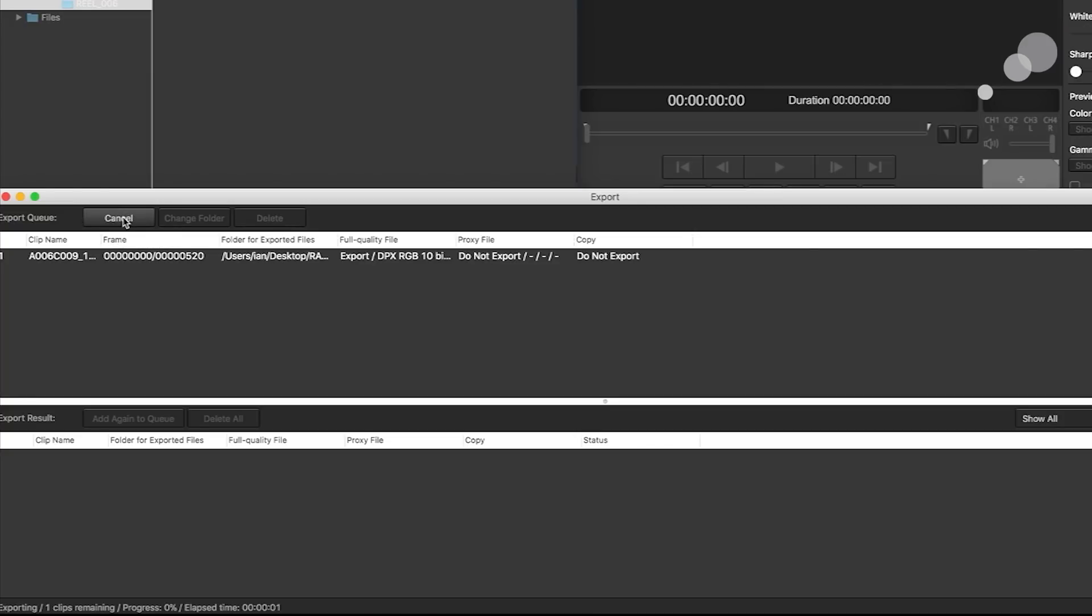And now you can see down here at the very bottom, it's going to show you an elapsed time and the progress percentage.